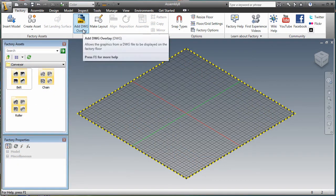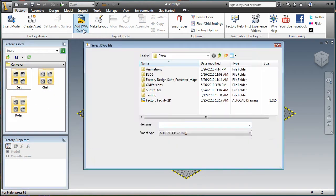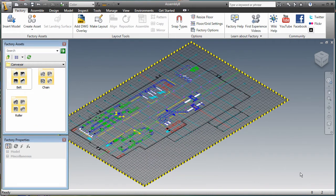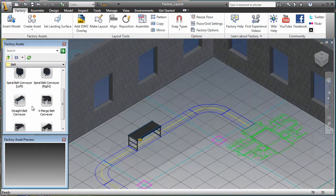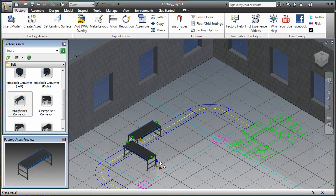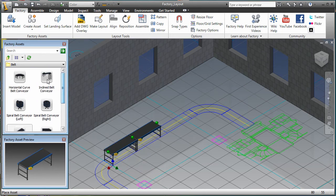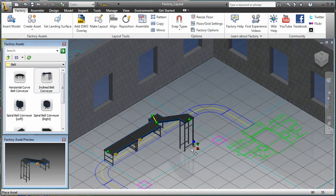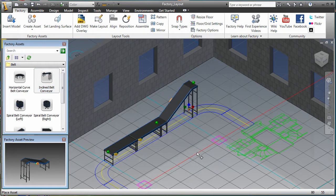Designers can easily leverage existing 2D layout drawings, using them to paint reference lines directly on the factory floor. The factory model is built by dragging and dropping 3D models of machines and other facility equipment directly on the 2D layout from a library of commonly used factory assets.